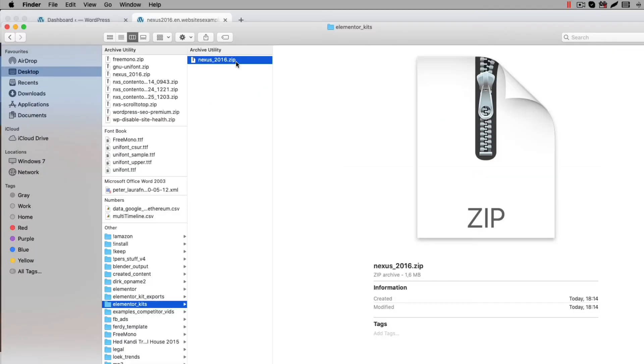First unzip the zip file you received. Unzipping can be done with your favorite unzip tool, for example Winzip. You will now see a file with a WPress file extension.